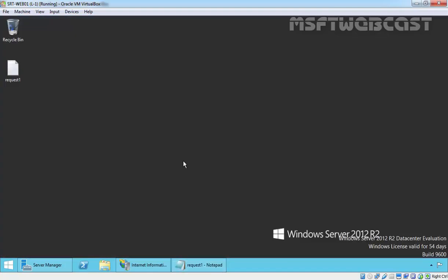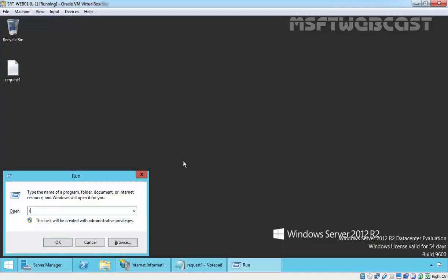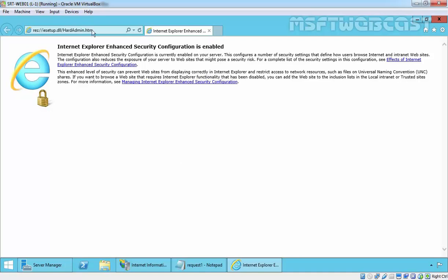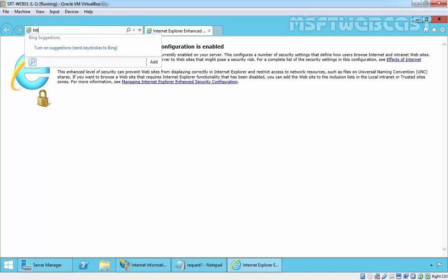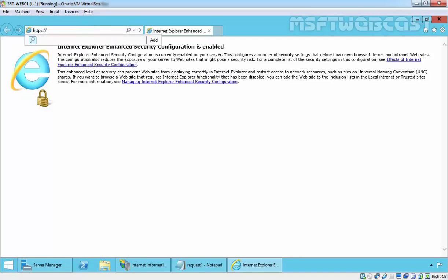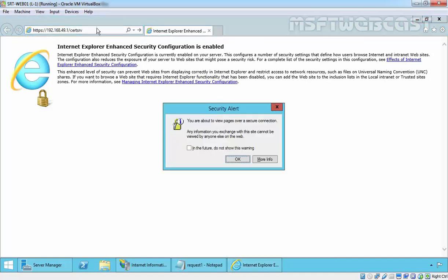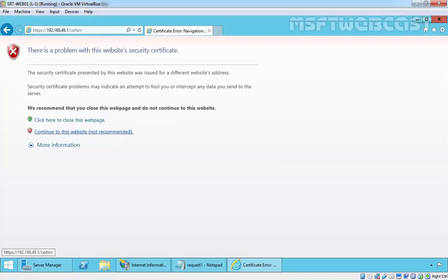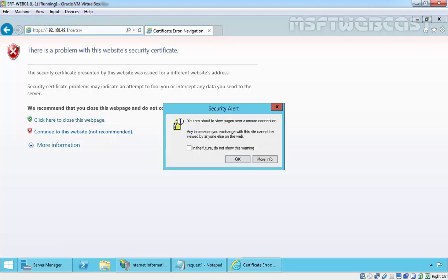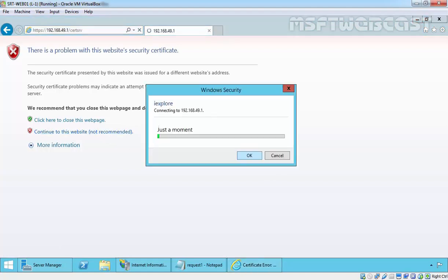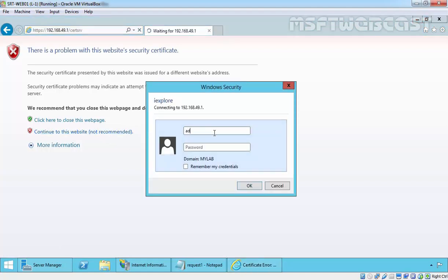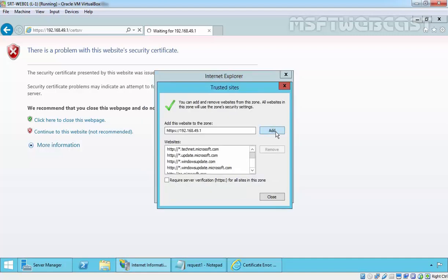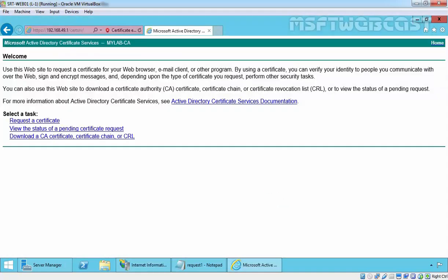Now let's open Internet Explorer. We are going to send this CSR request to our local certificate authority, our internal certificate authority, and slash CSR. Click on Continue to this website. Specify the credentials of administrator, specify the password, click on Add, and close.